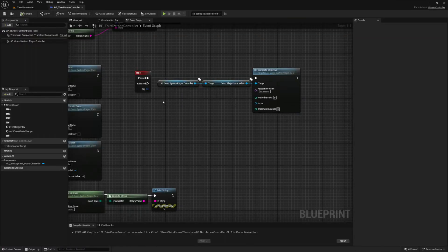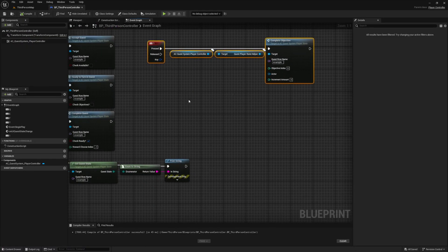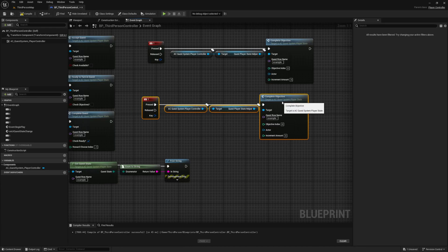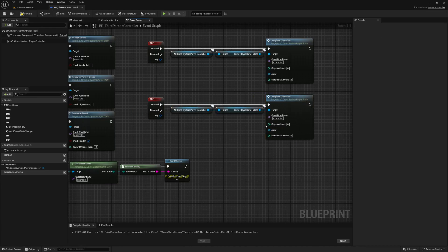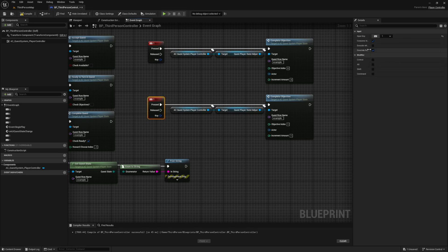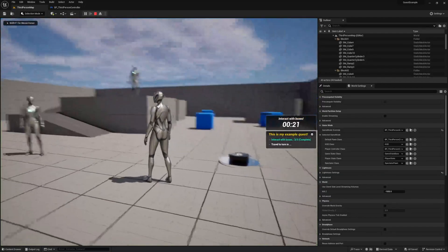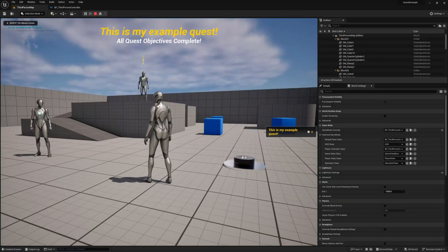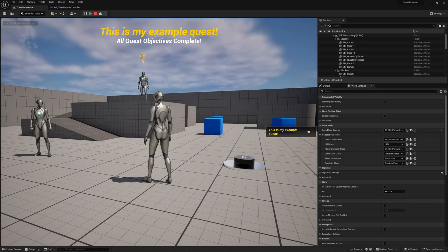I'm going to duplicate our event and we use this one to complete our second travel to objective and since this is our second objective our objective index is going to be one. Let's also set this one to use our two key. Go ahead and give it a try and that's how easy it is to progress objectives.